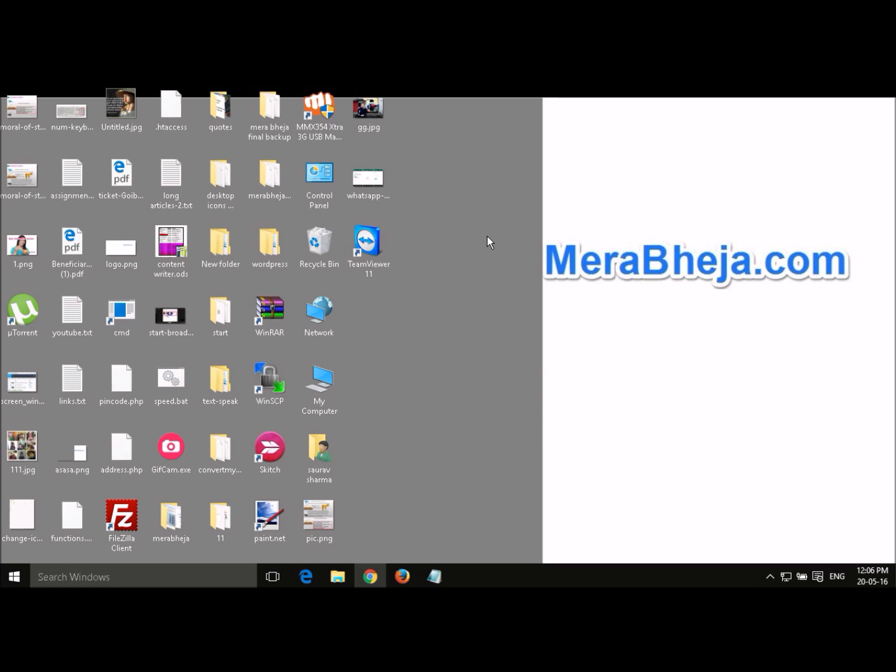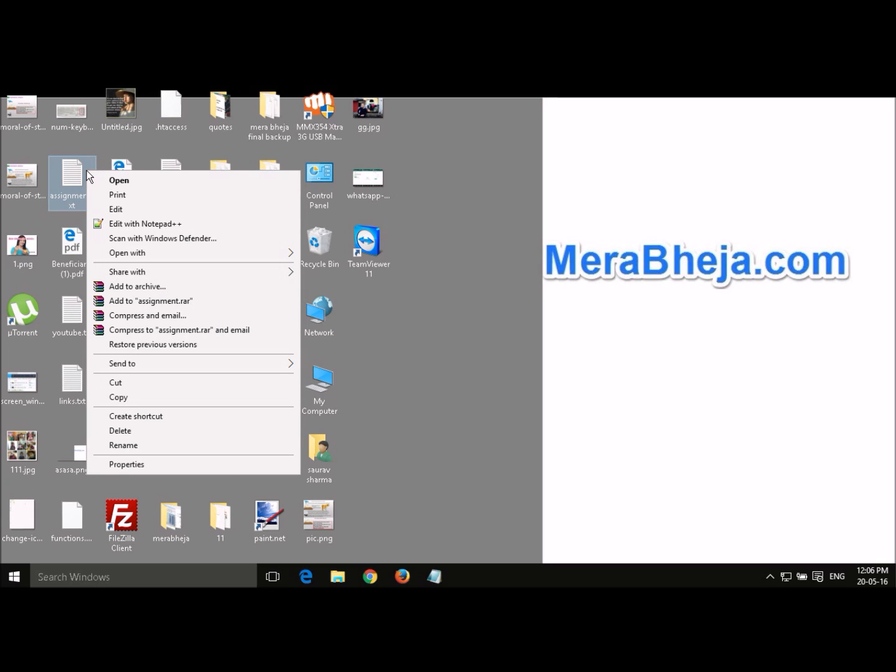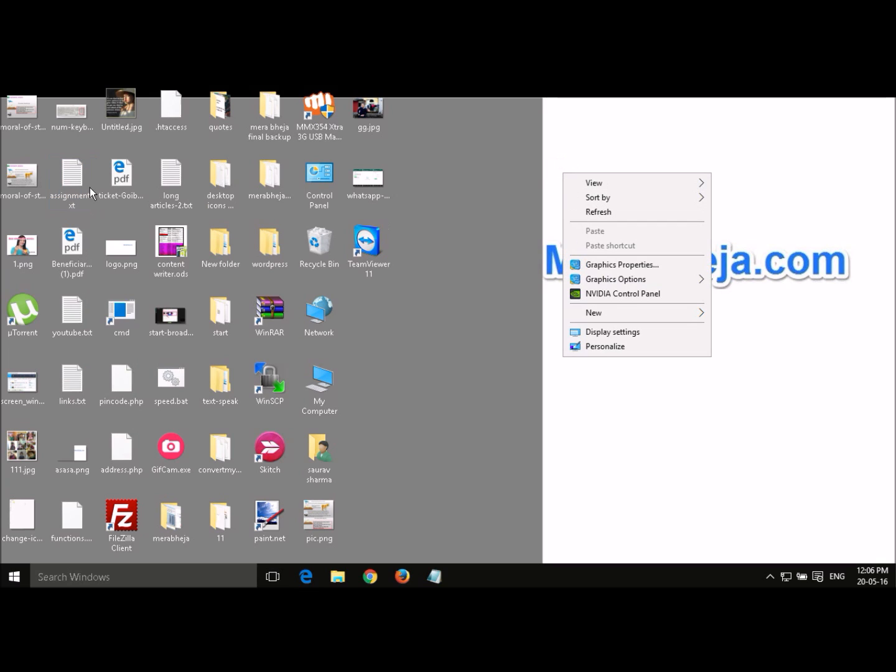Hi friends, today I am going to show you how to edit the context menu. Now the context menu is the menu when you right click on any file or folder or right click anywhere on the desktop.